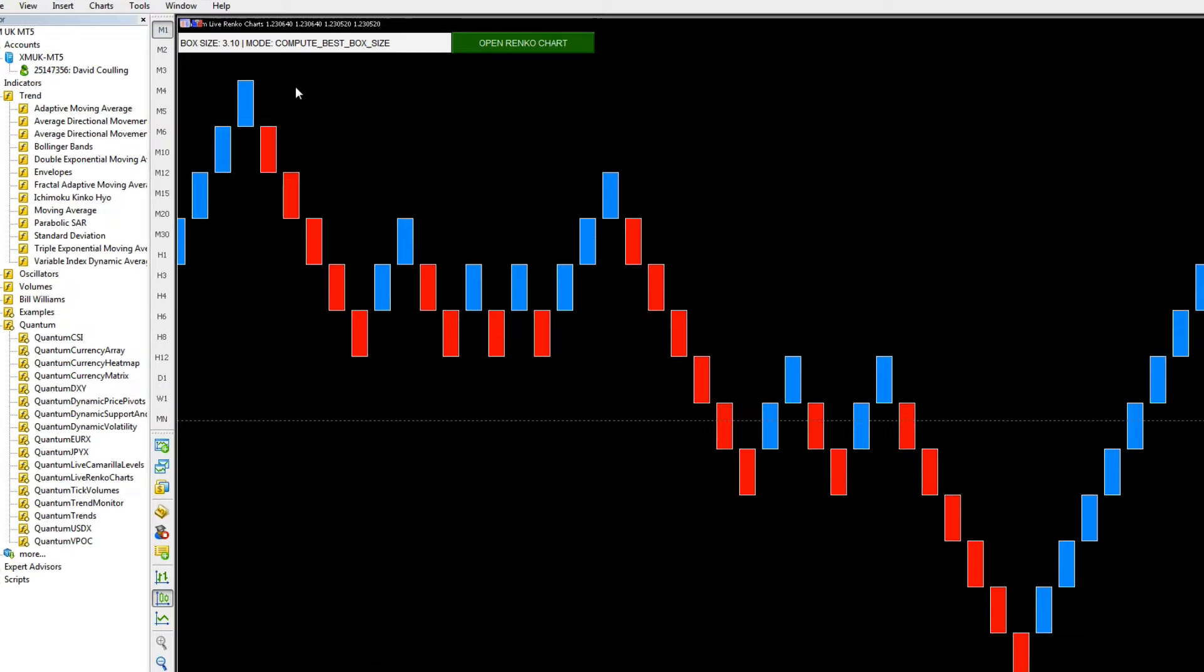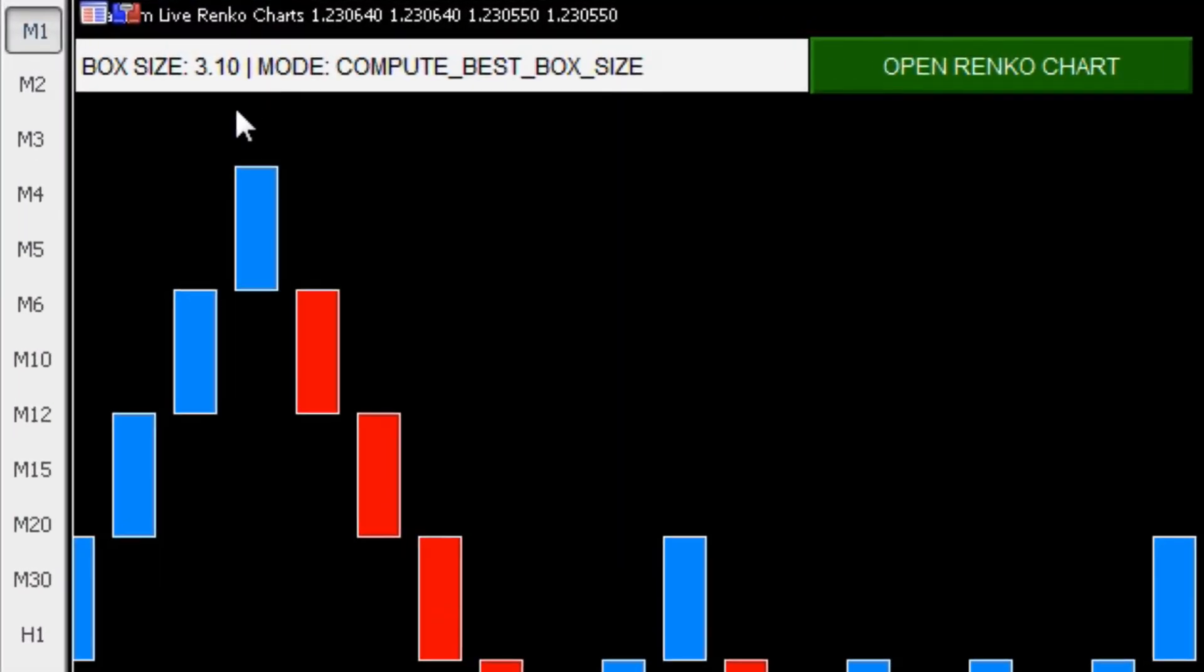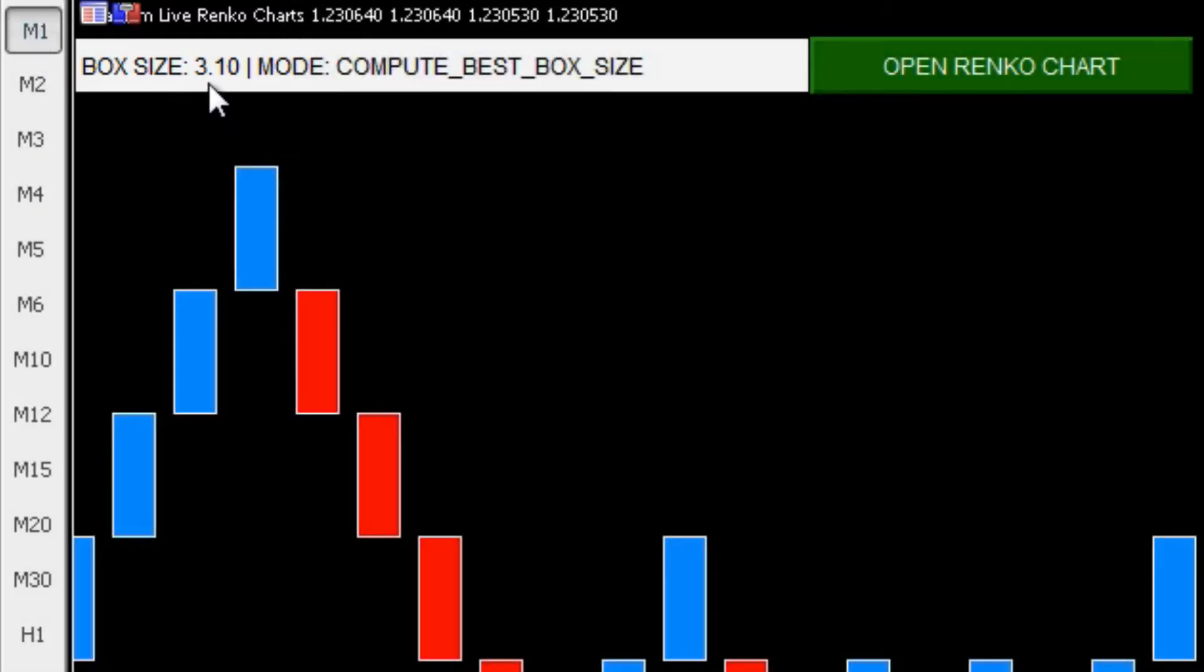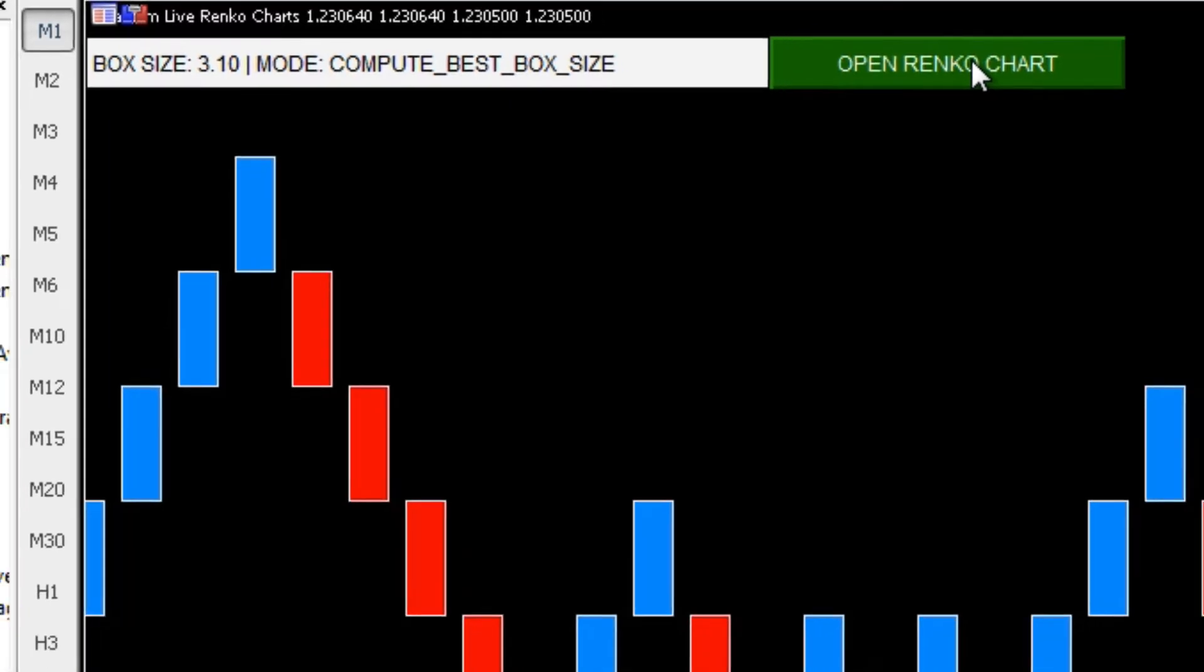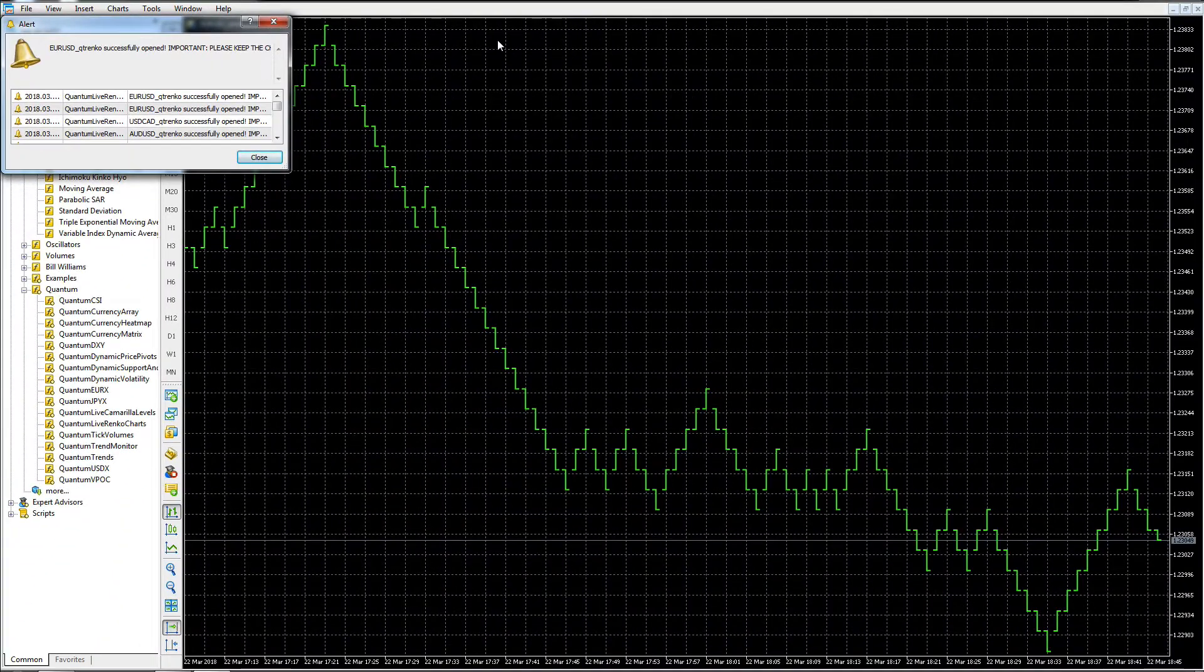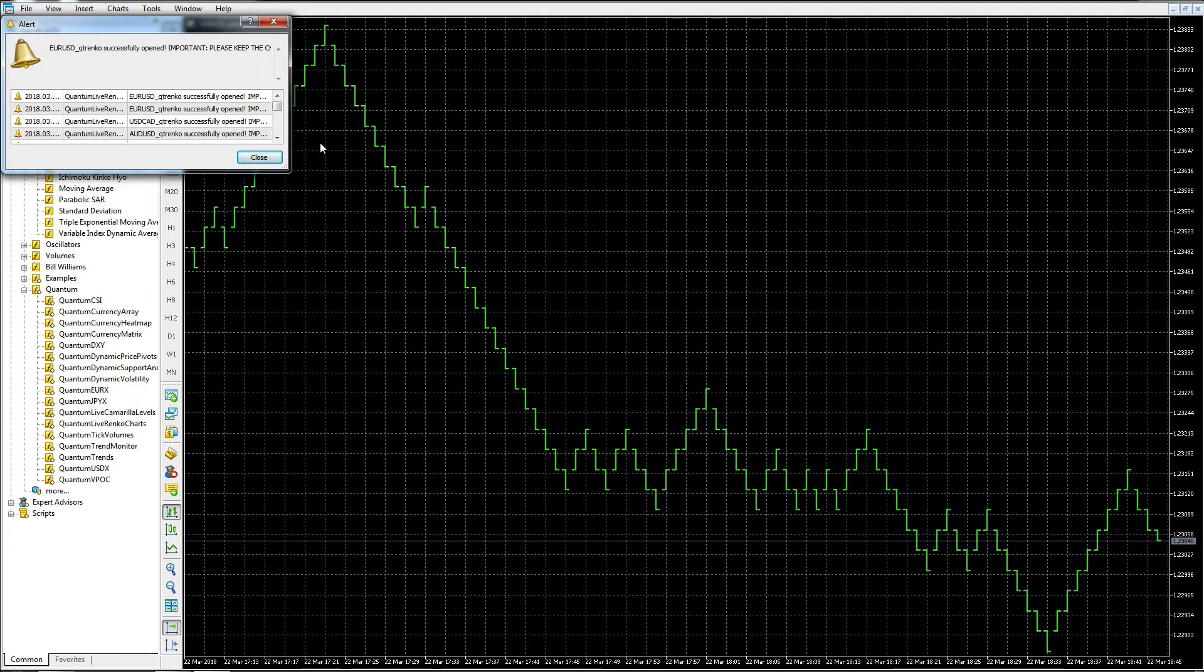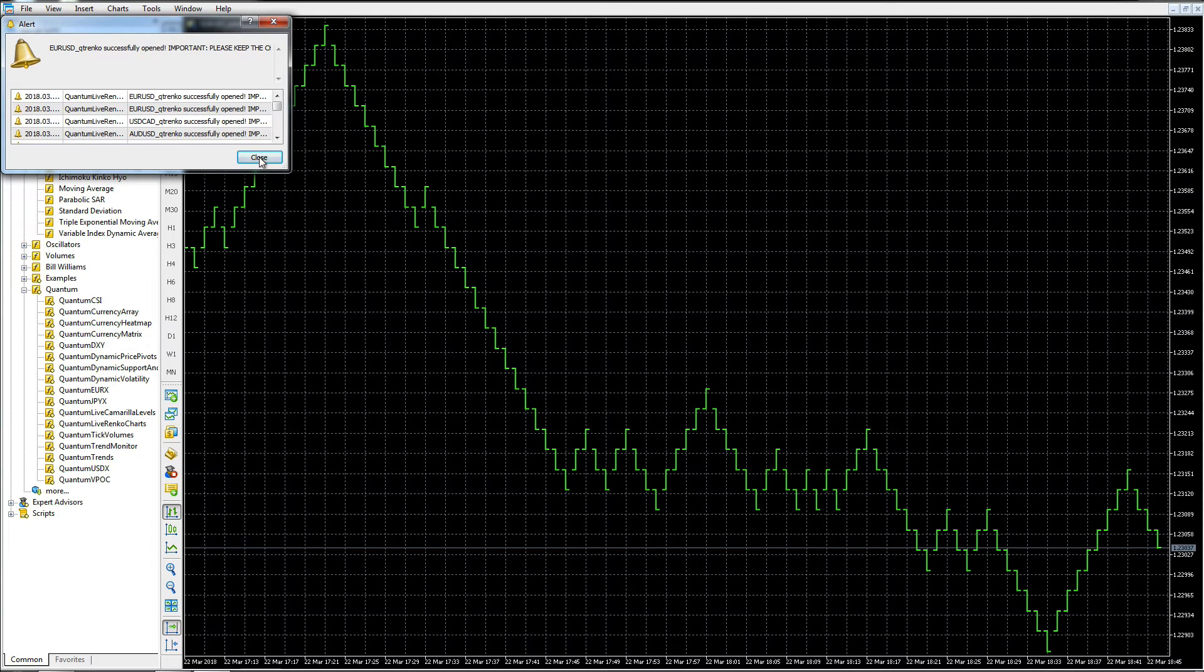You can also see in the box here it's telling us that for this particular currency pair, the Euro Dollar, the computed box size that the system's come up with is 3.1. Our box size when it's created on our live chart will be 3.1 pips. To open the Renko chart we literally click on the green button.